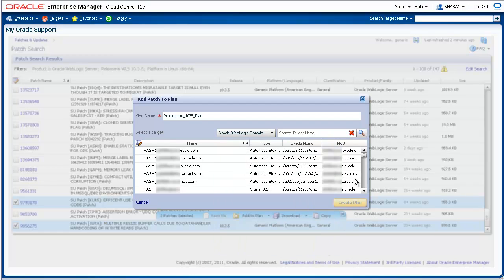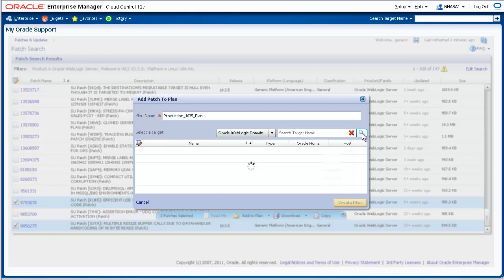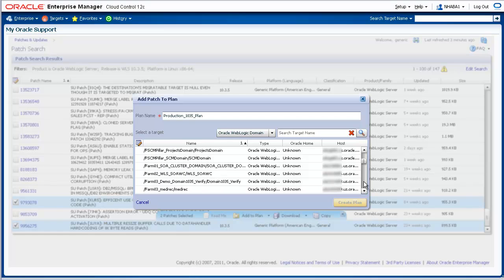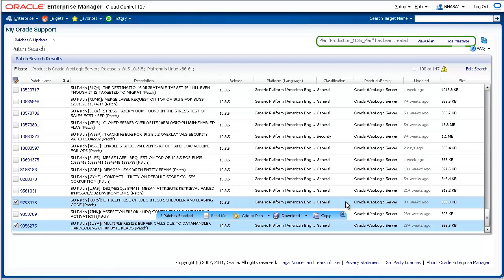Click the Search icon, and all the domains being managed by Cloud Control will be displayed. Select the domain to be patched, and click the Create Plan button. A message is displayed at the top of the page indicating that the plan was created successfully. Let's go ahead and view the plan.